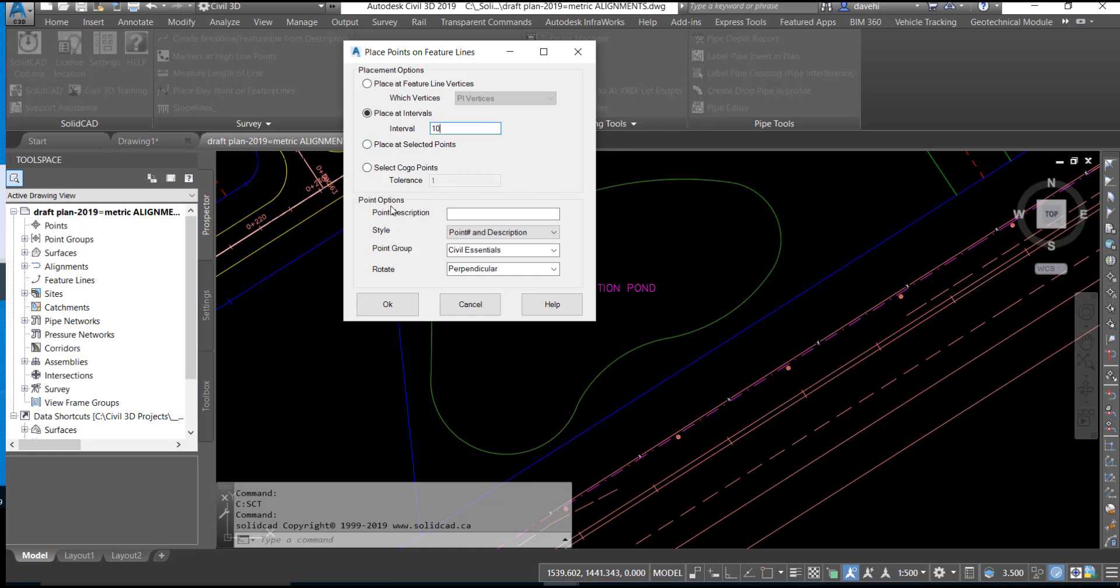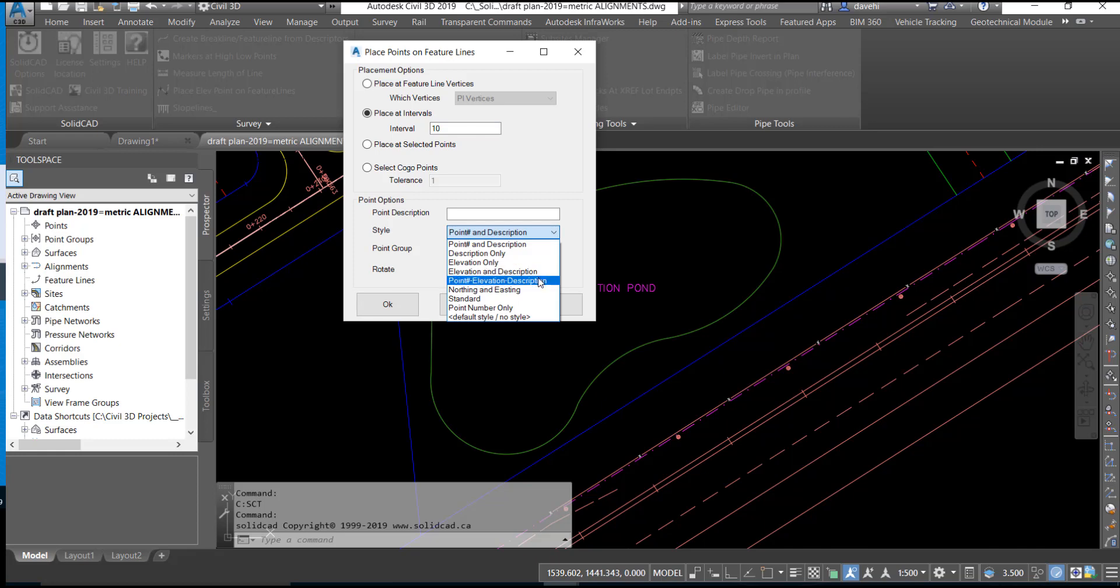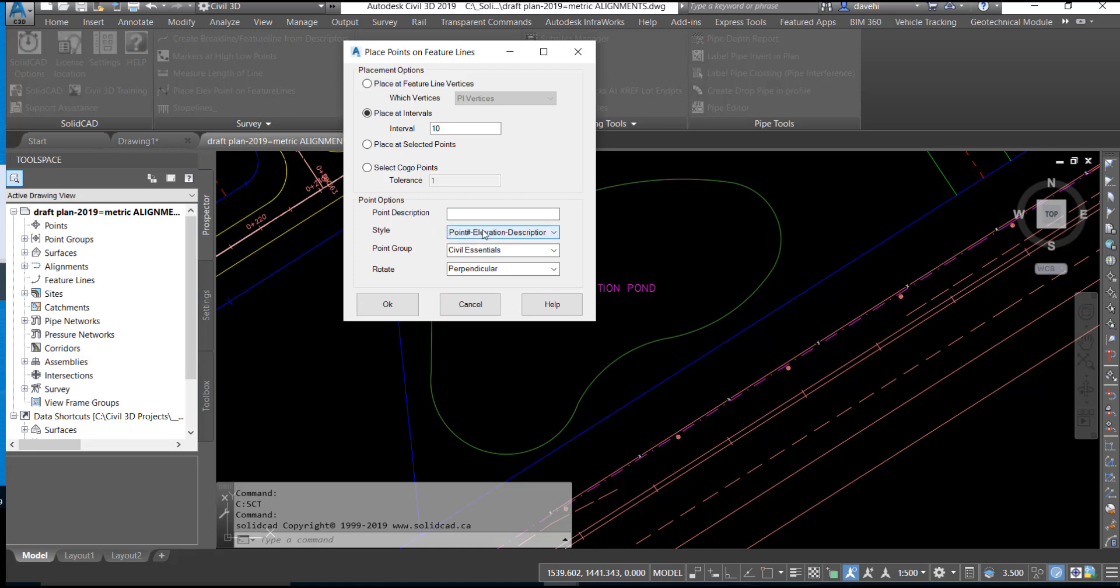The Point Options section controls the point style as well as the rotation and the description. We will set the style to Point Number, Elevation and Description and we will choose OK.